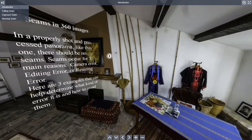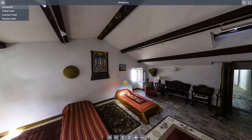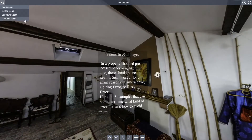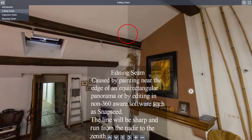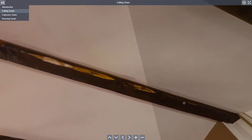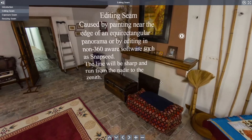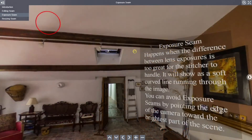In a well-shot and processed panorama like this one, you really shouldn't see any seam errors. But I'm going to show you three different errors that can happen due to a problem with the camera, due to editing or resizing. In this case, if you paint close to the edge or too heavily edit in a non-seam-aware software, you're going to get a sharp line that runs from nadir to zenith.